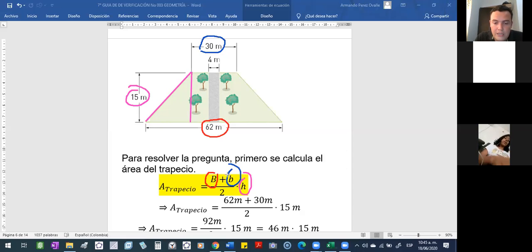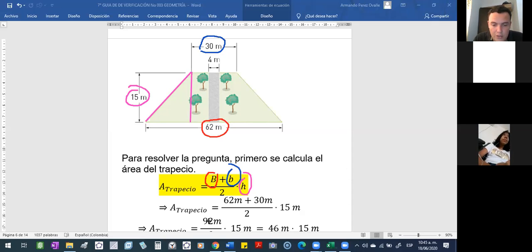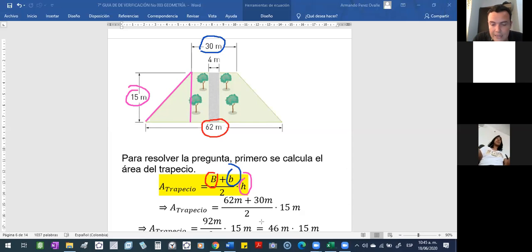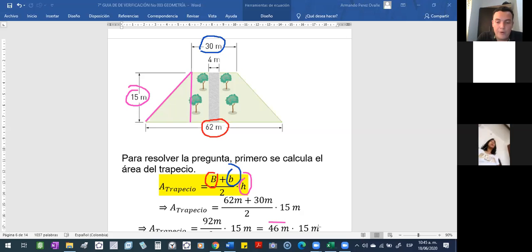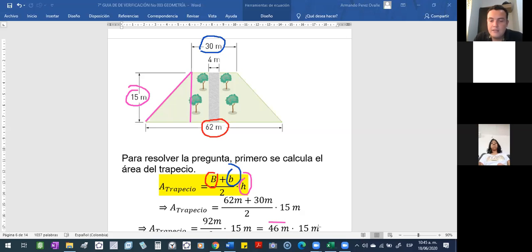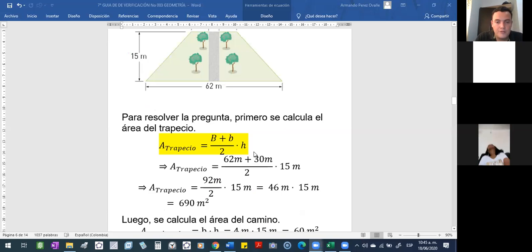Bueno, en ese mismo orden de ideas, aquí, ¿qué hicimos en el ejercicio? Sumamos primero, y ese resultado que dio 92 lo dividí en 2. Por lo tanto, me dio 46, mide 46. Y ese 46 lo multipliqué por 15, para así llegar al resultado del área de 690 metros cuadrados.